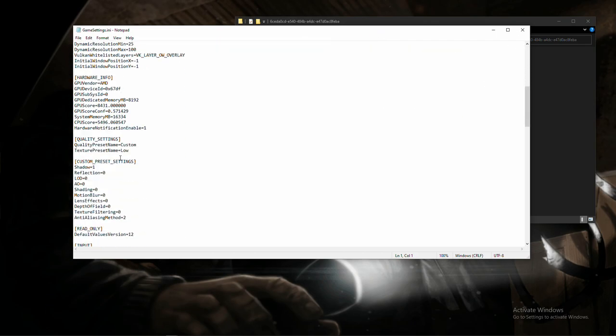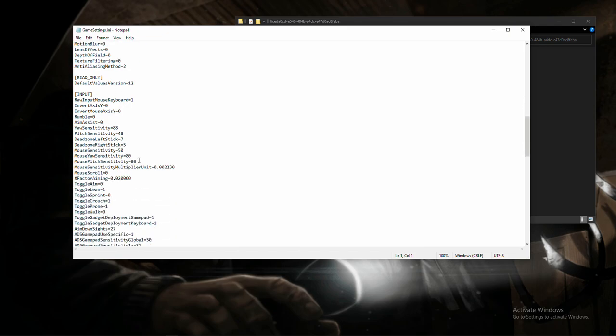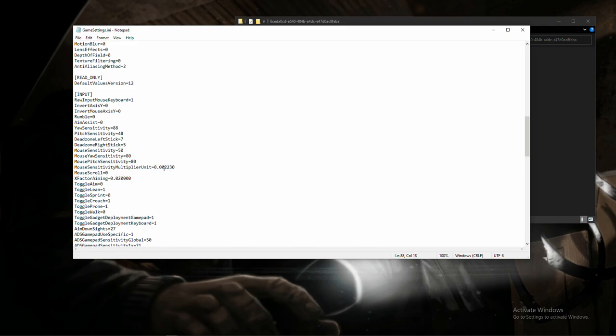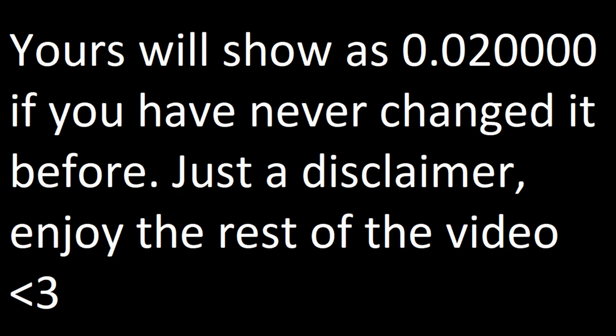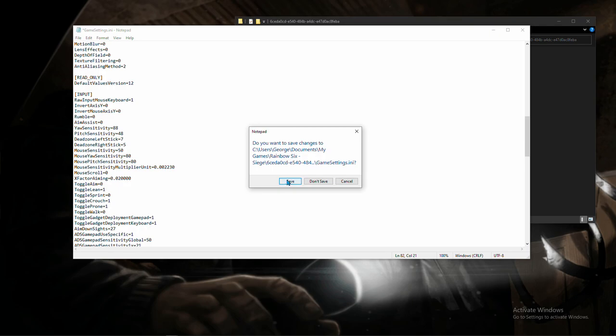Once you have opened it, scroll down to Input and find the Mouse Sensitivity Multiplier Unit. Once you have, you're going to see that it's at its default 0.02000. You're going to want to change that to 0.002230. After you've done that, close it, and when it asks if you want to save your file, press Save. If you don't press Save, the multiplier will not go through. It will just revert back to the original multiplier.